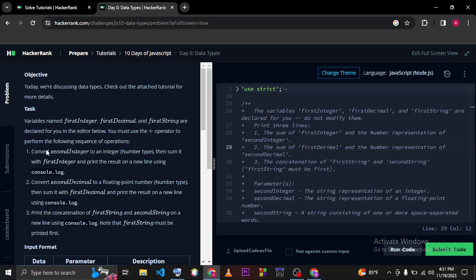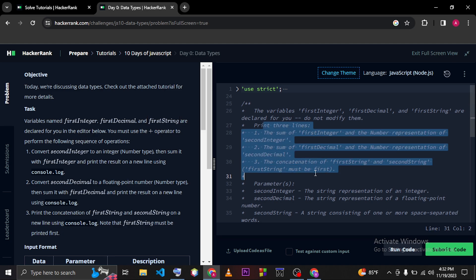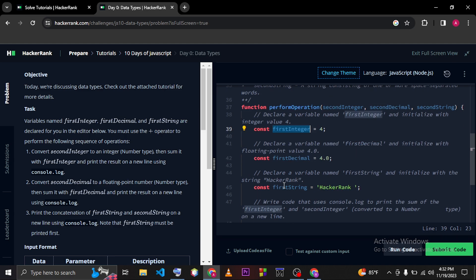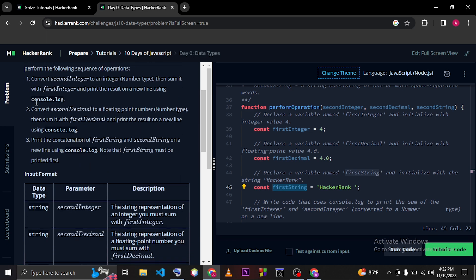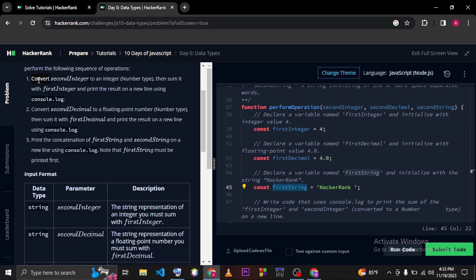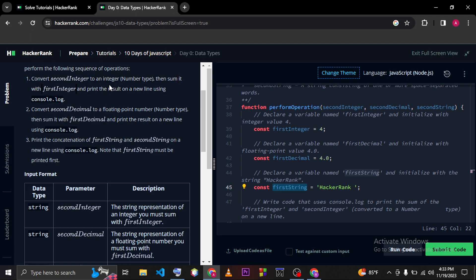In this problem we have to do three things. On the left side of this space, you can see variables named firstInteger, firstDecimal, and firstString are already declared for us in the editor. We have to use the plus operator to perform the following operations. Firstly, we have to convert the first integer to an integer number and then sum it with the variable which is called firstInteger.